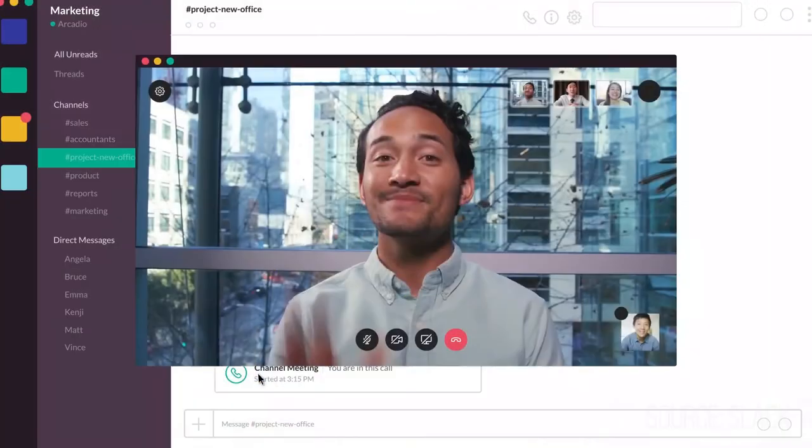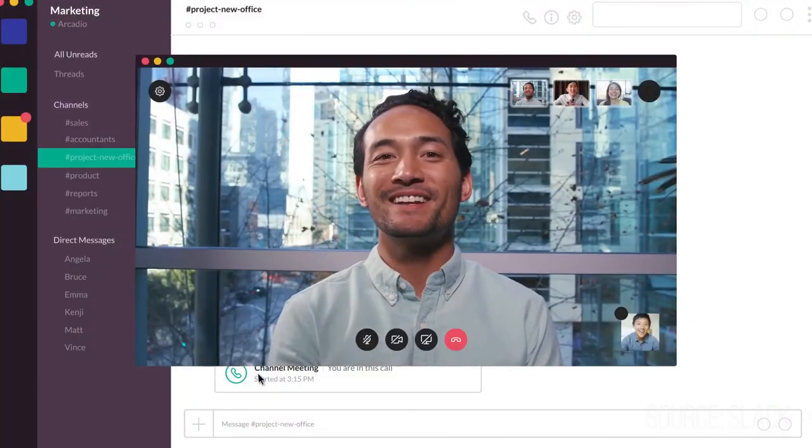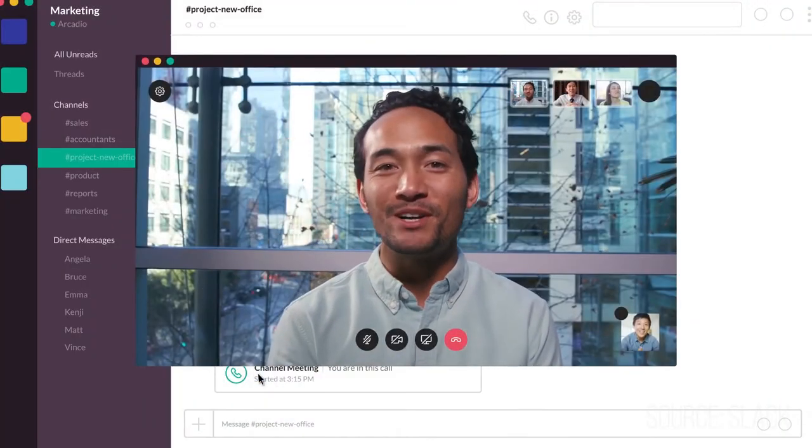Most companies communicate in a fragmented way, leading to confusion and poor communication. With Ziltra, you can improve how your team communicates and thus get more work done.